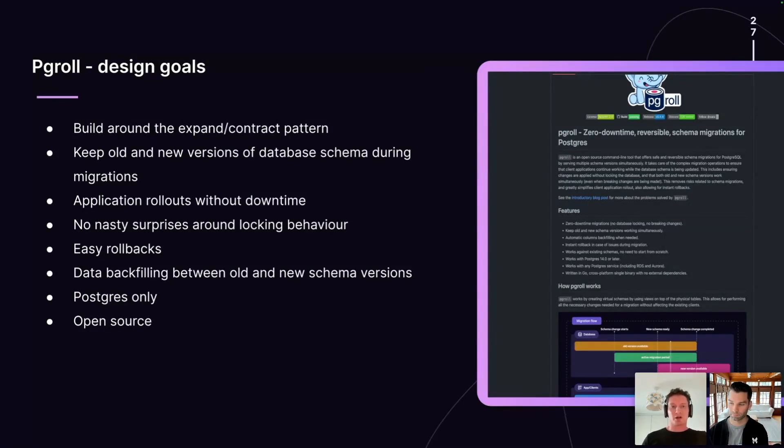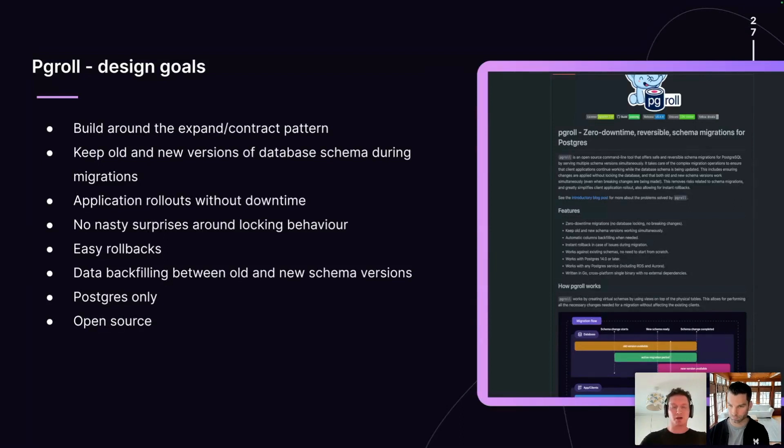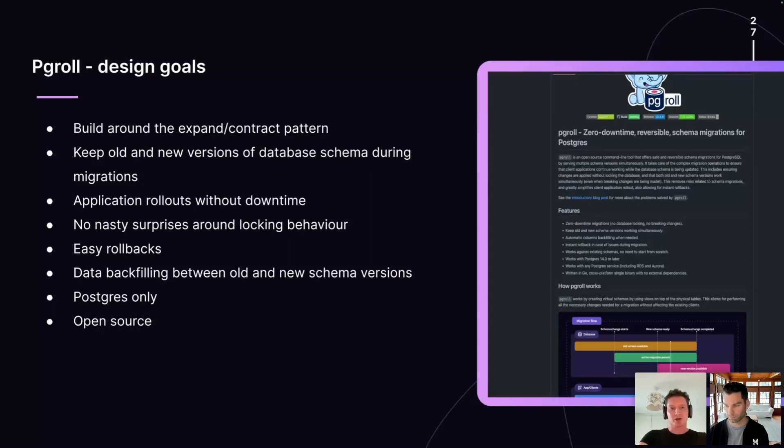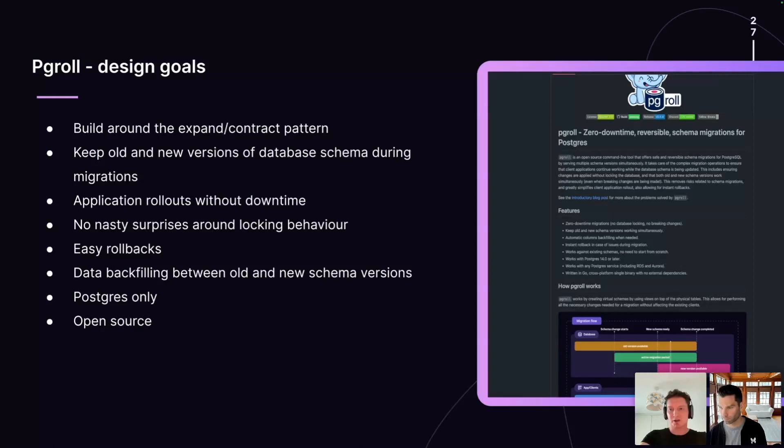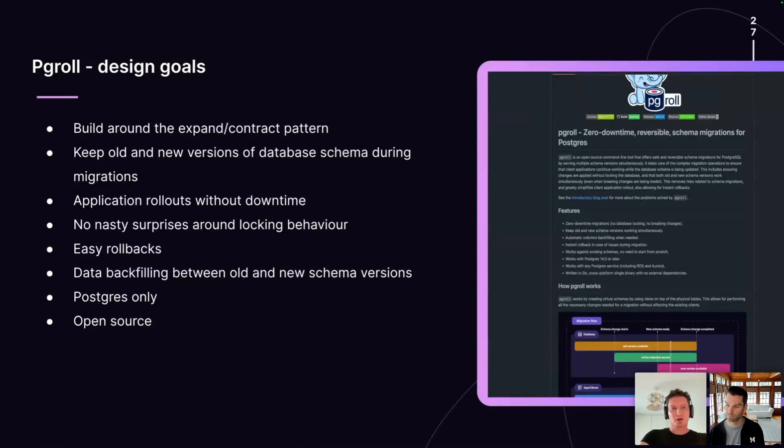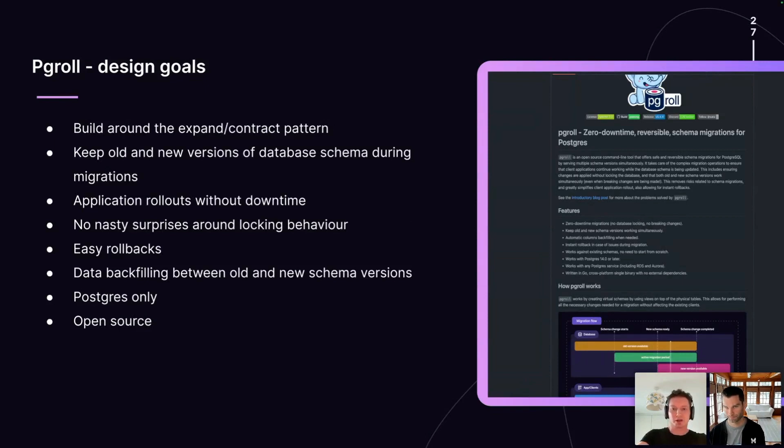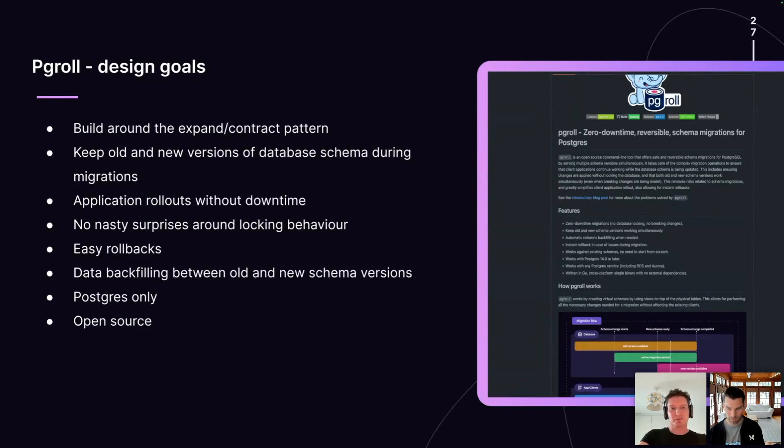This isn't a very new or exciting idea. It's being used today for database migrations. But the issue is that everybody has to work out for themselves each time what the expand phase for a migration looks like. How do I make an additive change to my database schema in such a way that I can keep the older versions of my application running alongside the new ones? So we asked ourselves, what would a migration tool look like that was really built around this expand contract pattern? That took this pattern and made it a simple primitive operation inside the migration tool? And PG role is really our answer to that question.